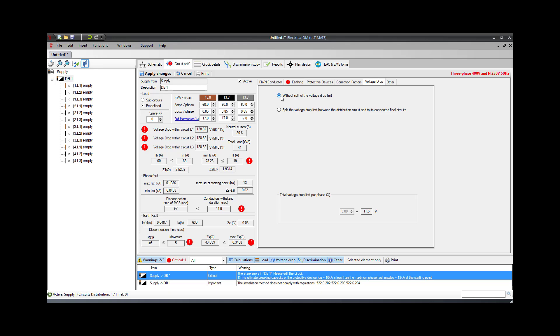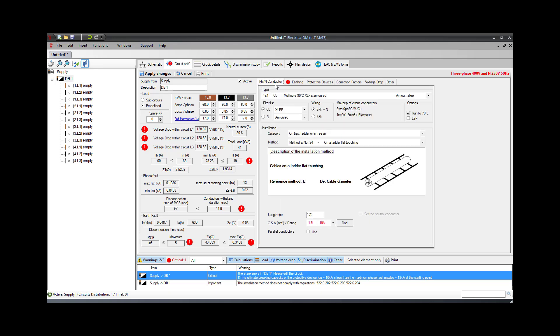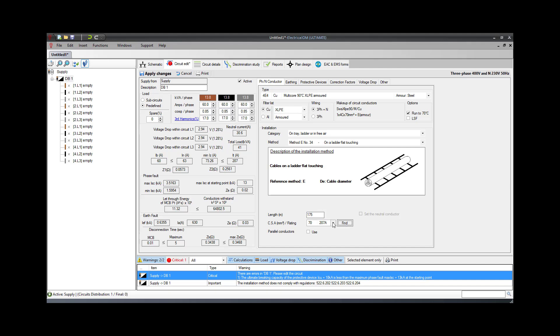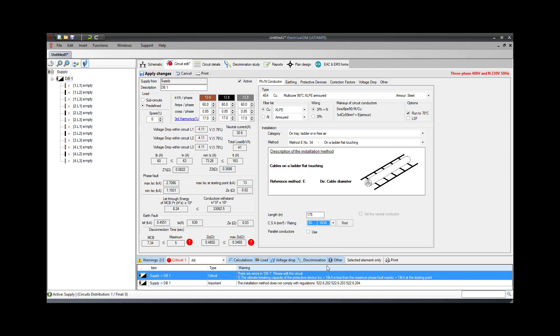At this point, we can calculate the required cable size by going back to the Phase and Neutral Conductor tab and pressing the Find button that can be found next to the cross-sectional area selection. This will select the minimum cable size required to satisfy all the calculation warnings. If we select the smaller size from the list, we can see the reason why the software has selected the particular cable size. In our example, the protective device is causing the maximum earth fault loop impedance check to fail for cable sizes smaller than 70 square millimeters.